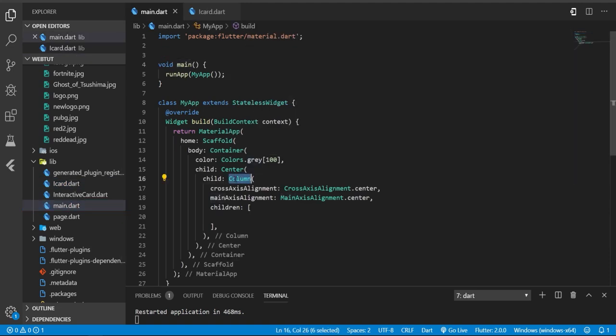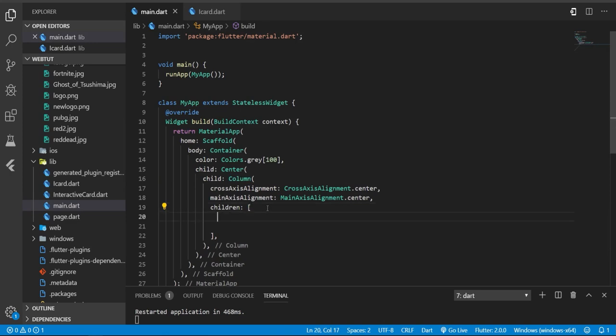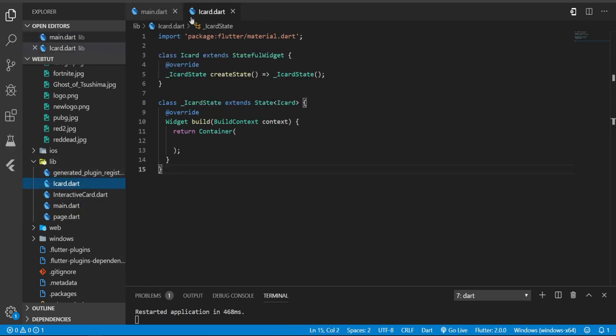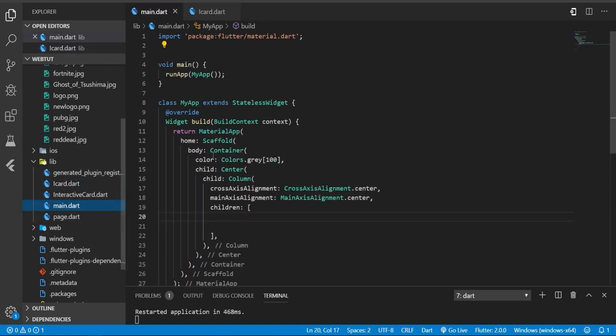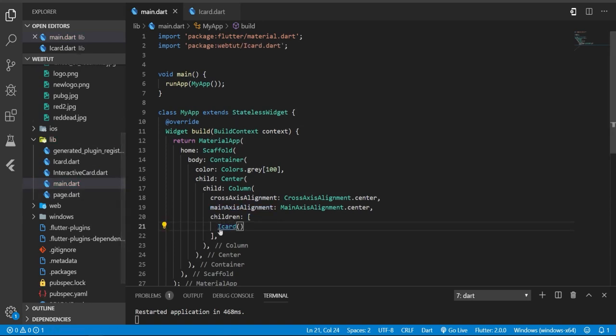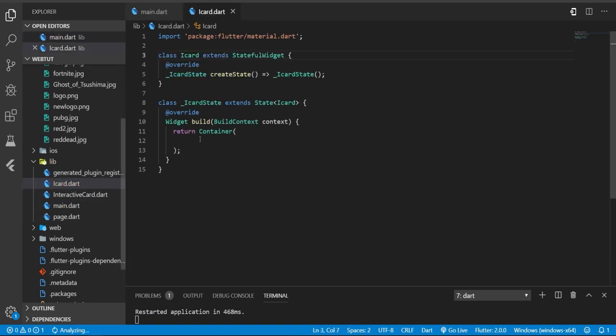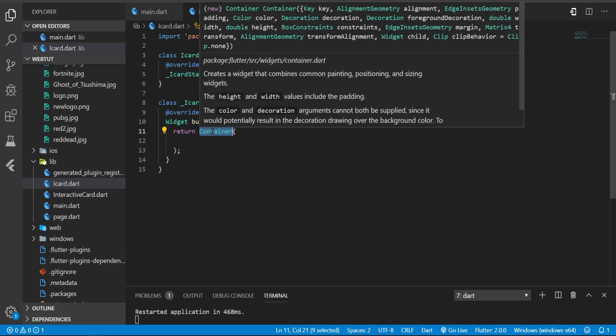In my column I will add and create my iCard, which is simply a new widget I just created - just a stateful widget that returns a container. So I'm going to add it in my main class. Now instead of container, I